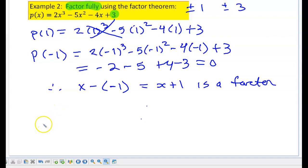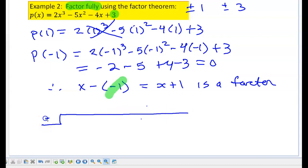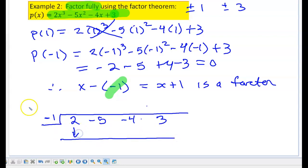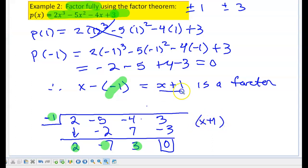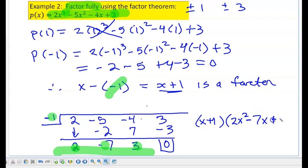Now that I've found my first factor, I'm going to use synthetic division to find the second factor. I'm using negative 1 in the synthetic division. My polynomial is in descending order and there are no missing terms, so I write down the coefficients: 2, negative 5, negative 4, and 3. Bringing 2 down: negative 1 times 2 is negative 2; add to get negative 7. Negative 1 times negative 7 is 7; add to get 3. Negative 1 times 3 is negative 3; add to get 0. So my first factor is x plus 1. The remaining coefficients give a polynomial one degree less: 2x squared minus 7x plus 3.